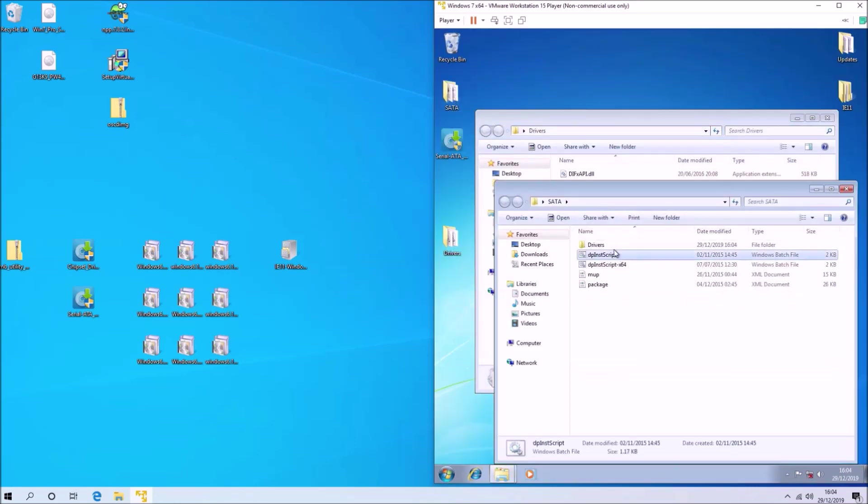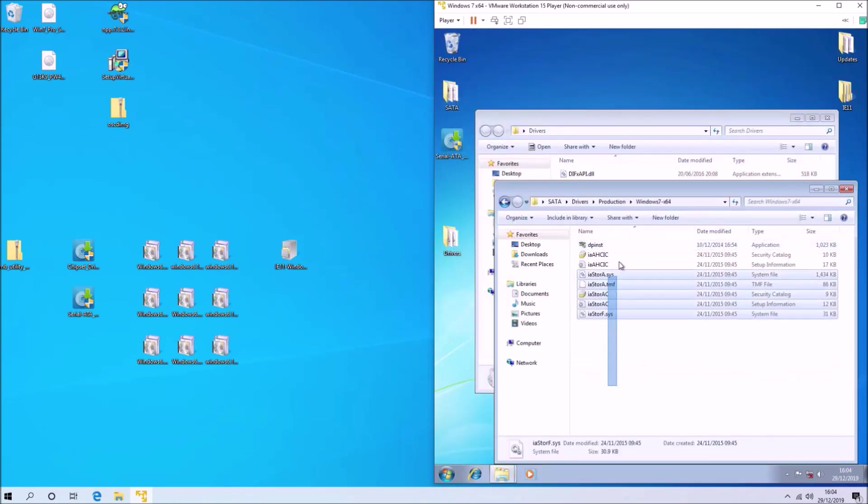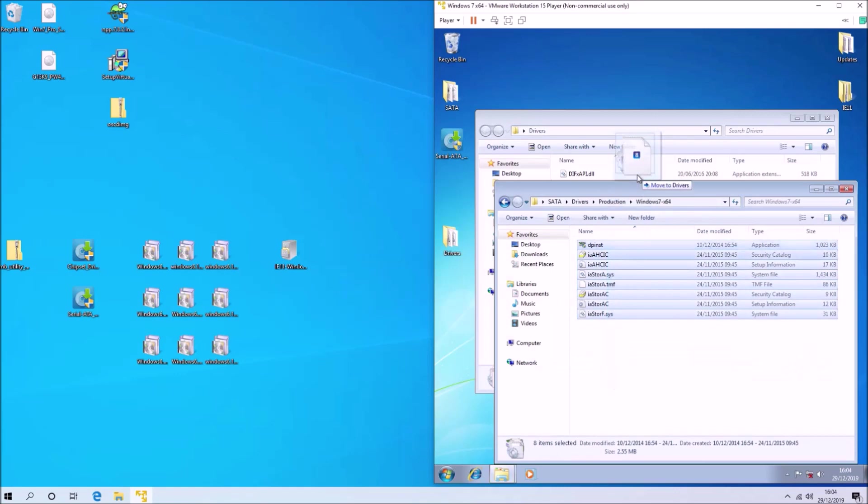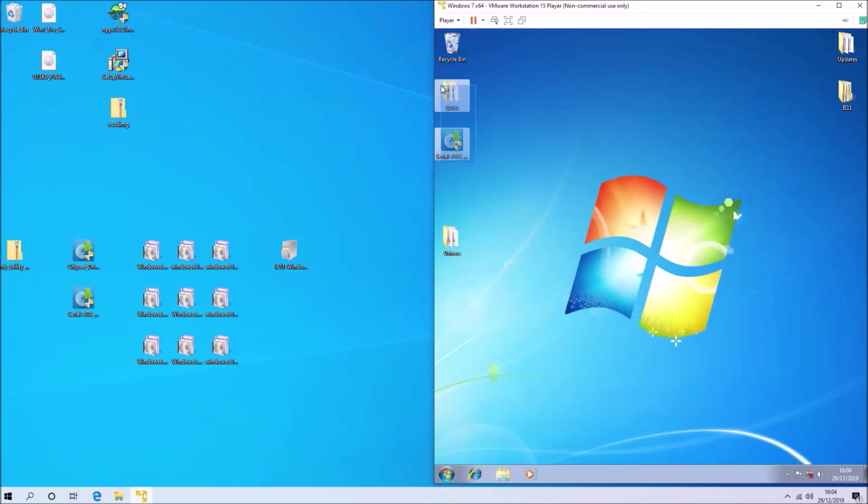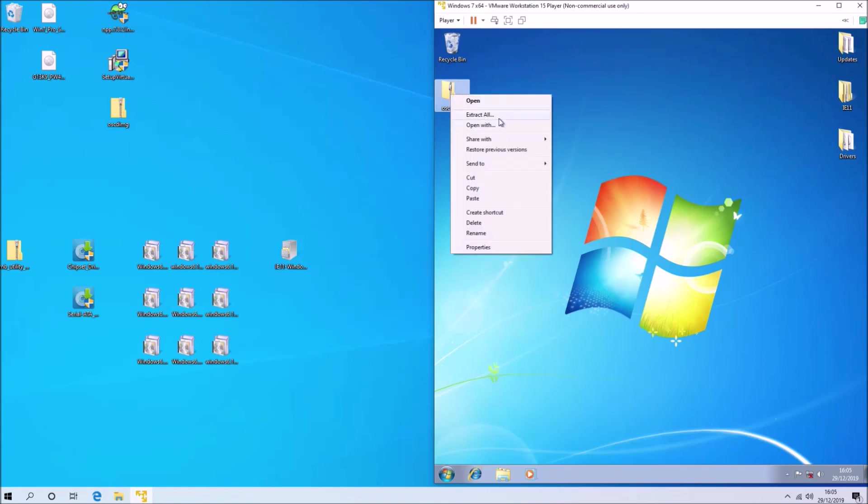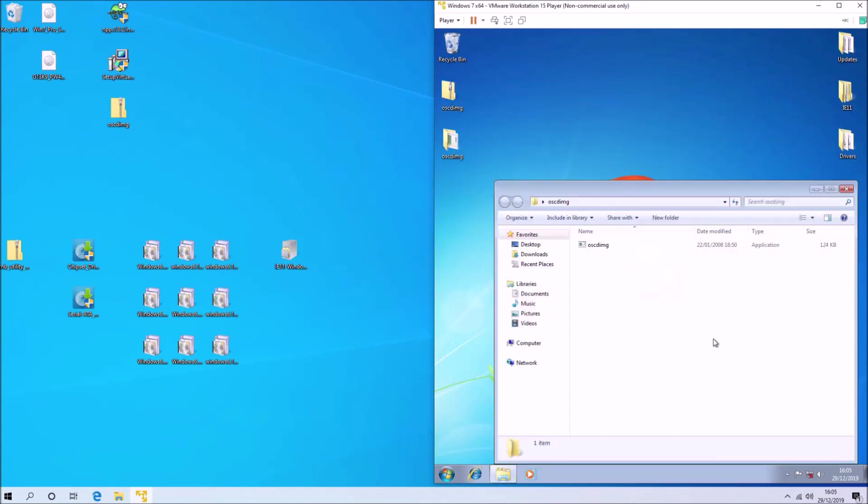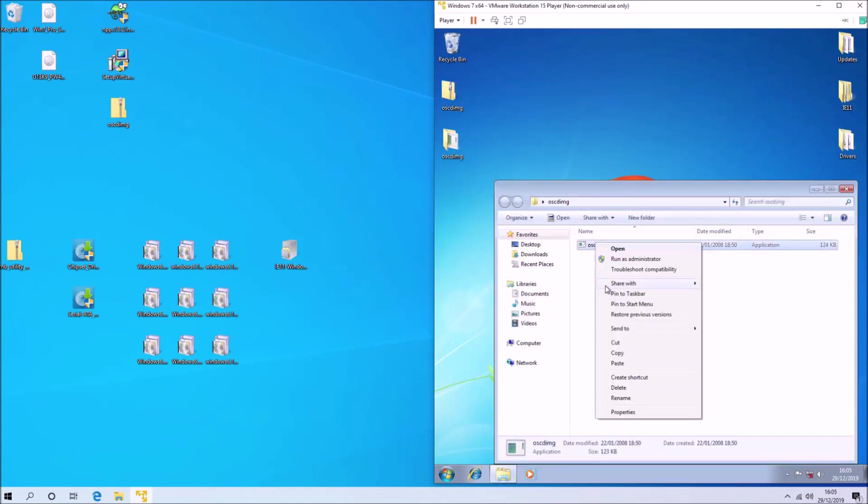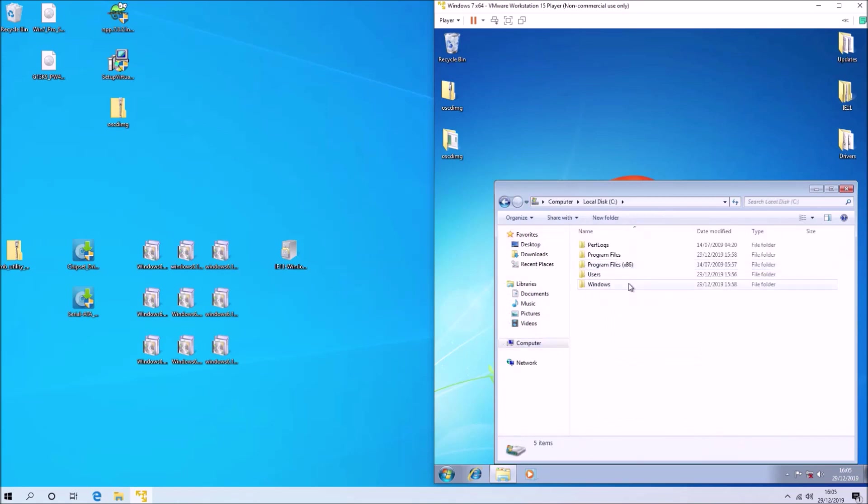Once we've got the drivers set up, we need to copy a small utility to system32. This utility, oscdimg, will be used to create the final up-to-date installation ISO.